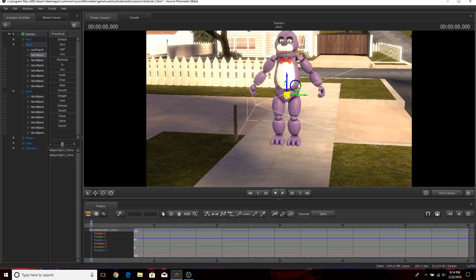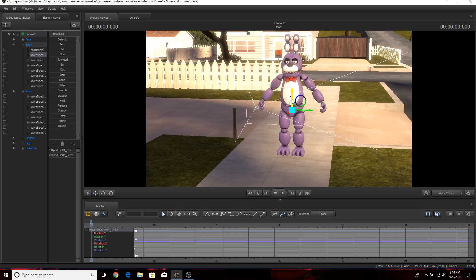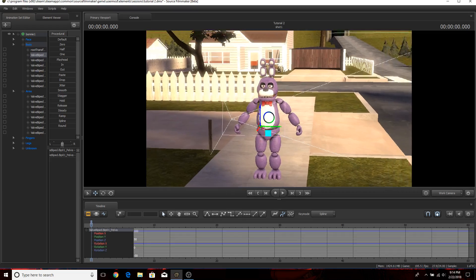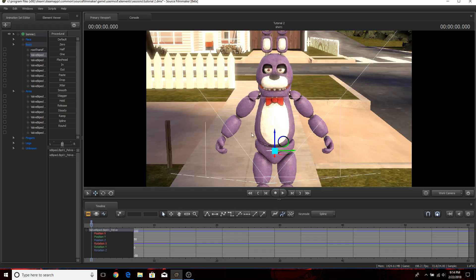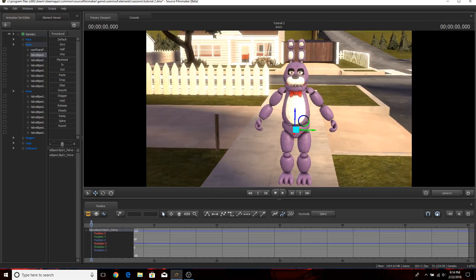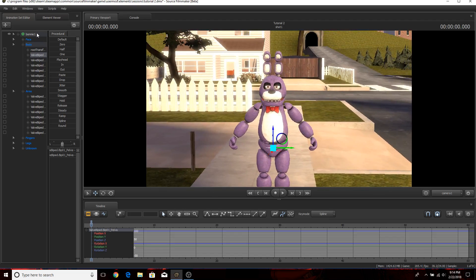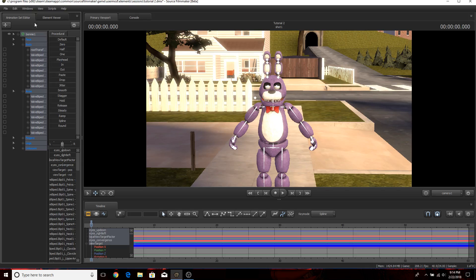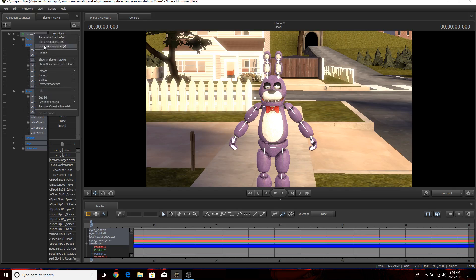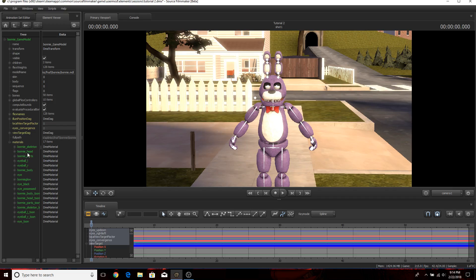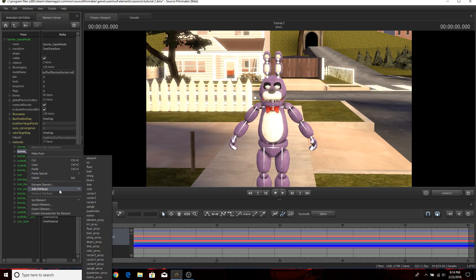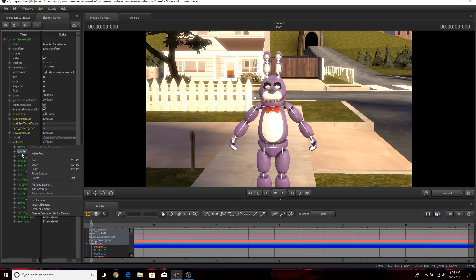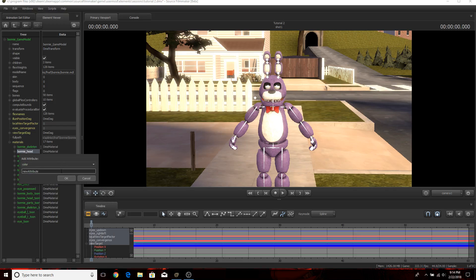Now to cover the recoloring process, all you need to do is right click on him and then click on add override materials. Then all you have to do is go to show in elemental viewer, go to model, and then click on materials. This will show you everything that you need to know.